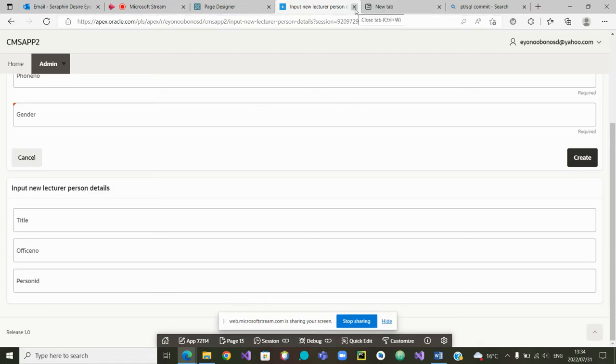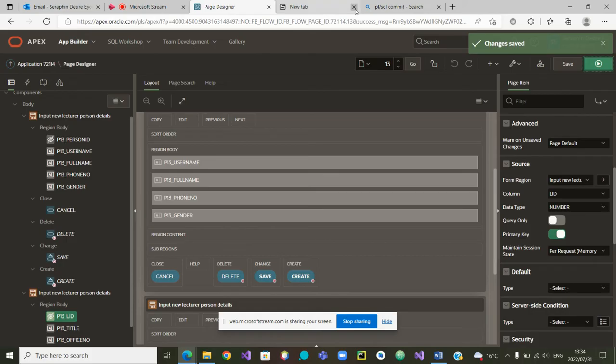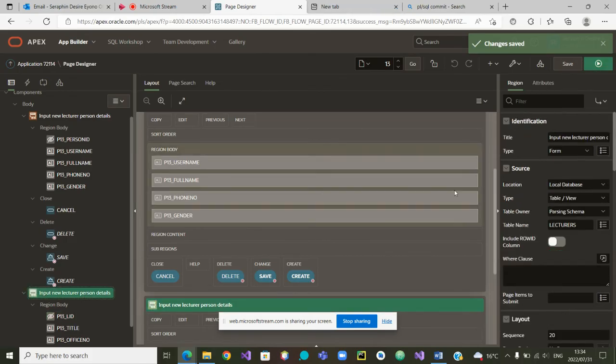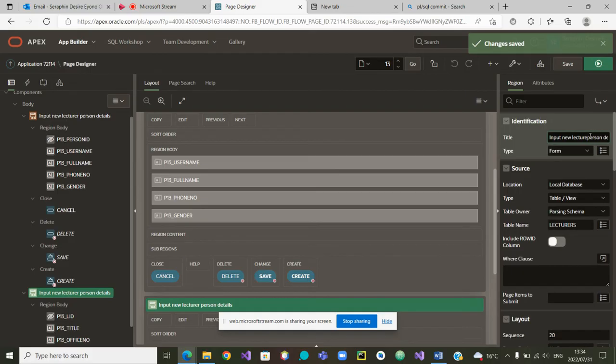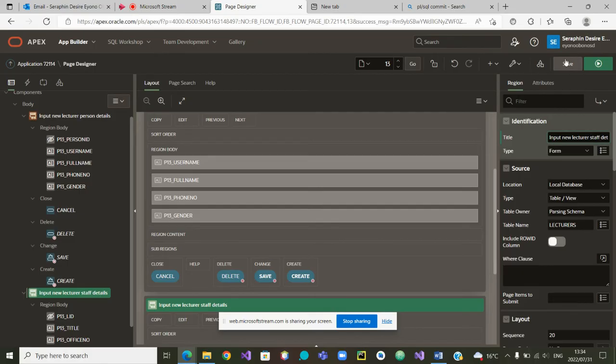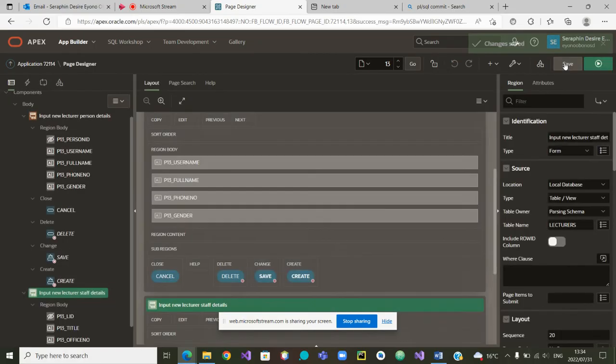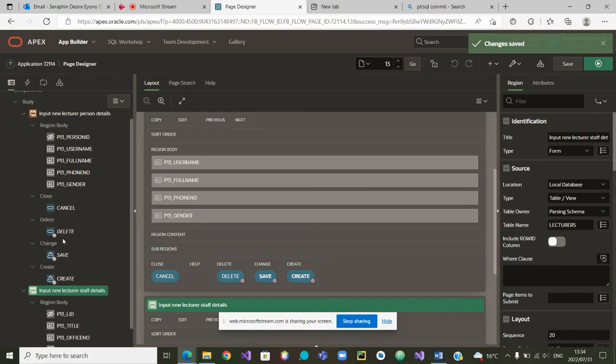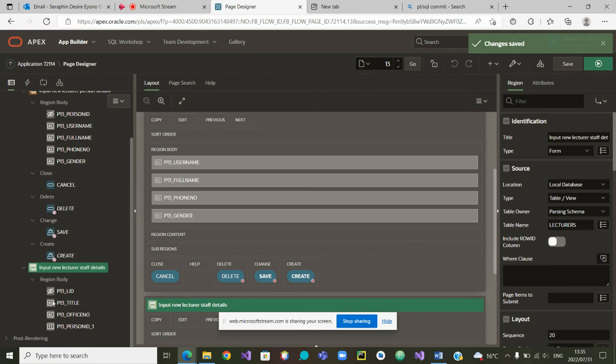So I'll close it and I'll go there. I am going to change it slightly here to call it staff details, new lecturer staff details. On top, we are capturing the details as a person, and at the bottom, we are capturing the details as a staff. Very good.